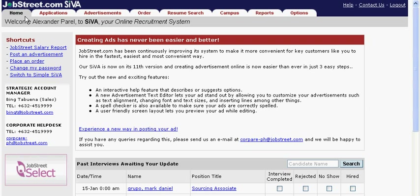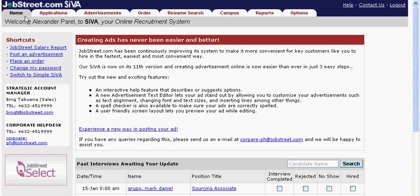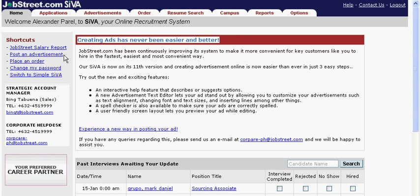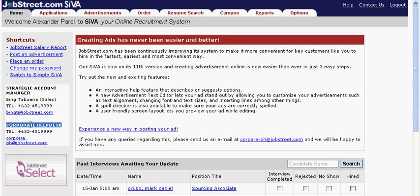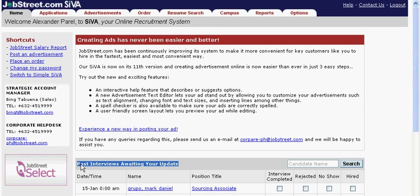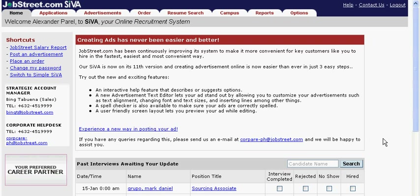The Home tab contains information that is immediate for hiring. You have here your announcements, sales and customer care information for your most immediate concerns. Interview schedules and number of unprocessed applicants for the jobs that are posted can be seen in the home page.